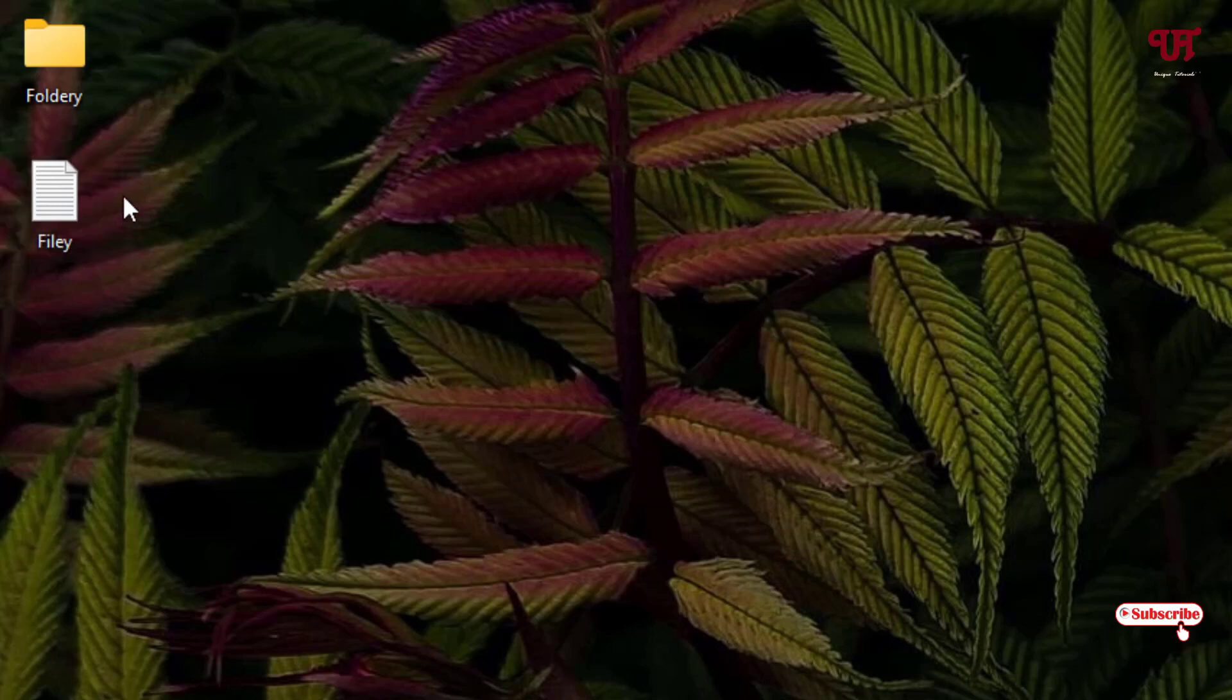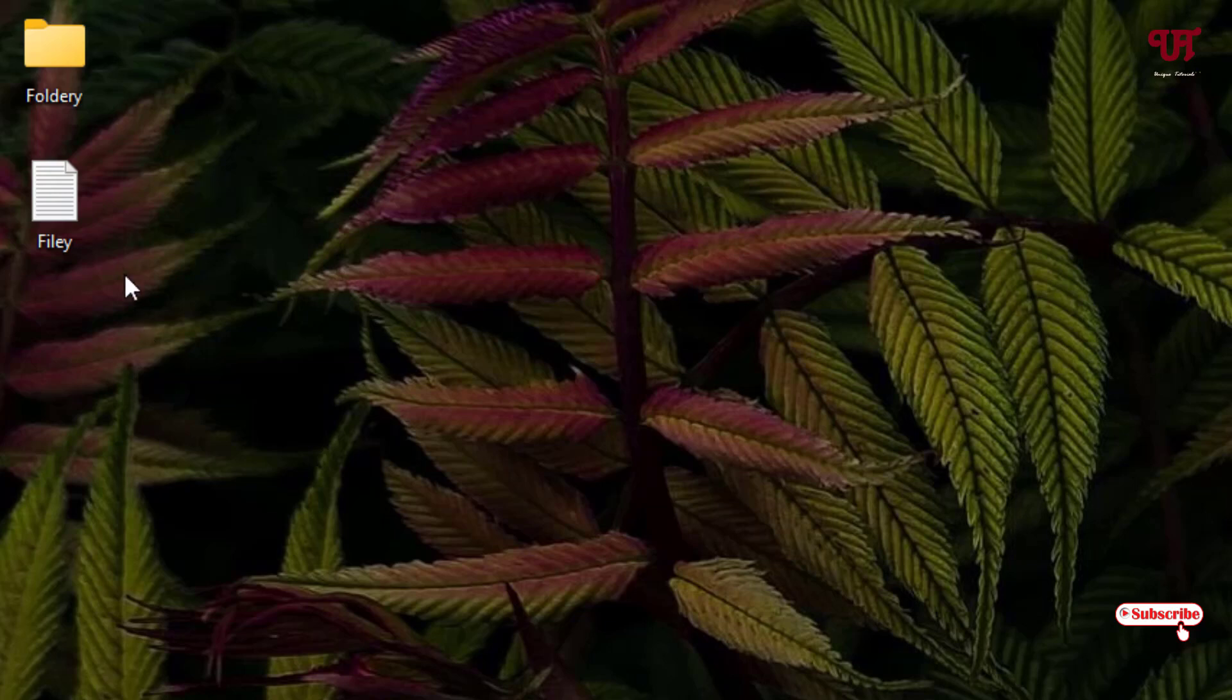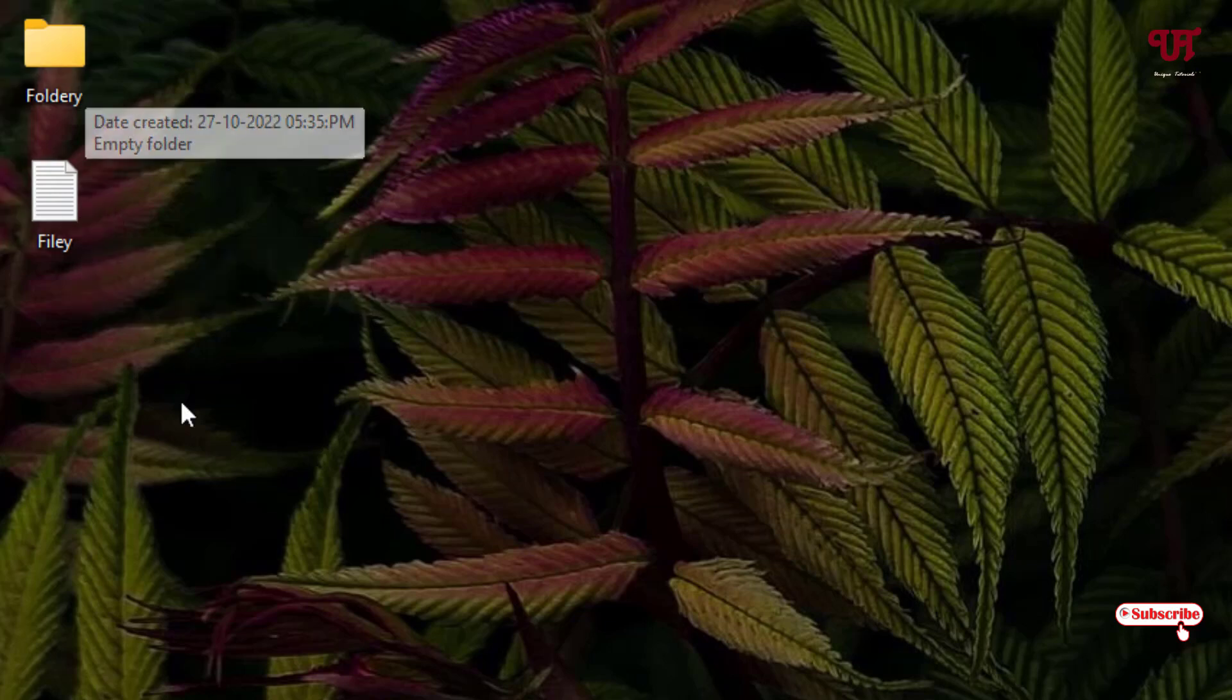I have changed multiple times, both the folder as well as the file. So how to revert or restore this changed name of this respective file or folder?